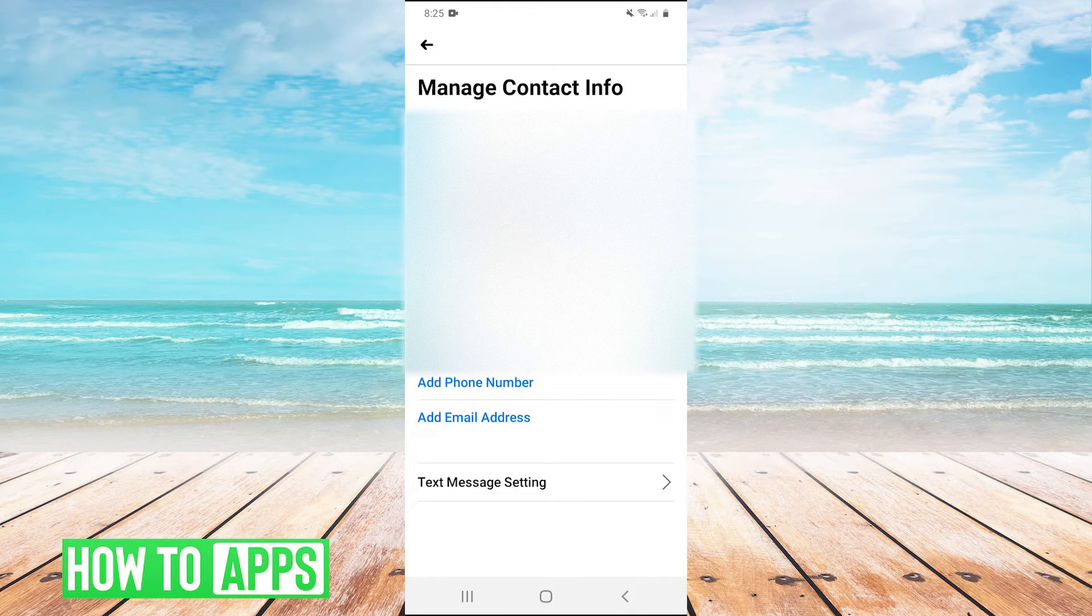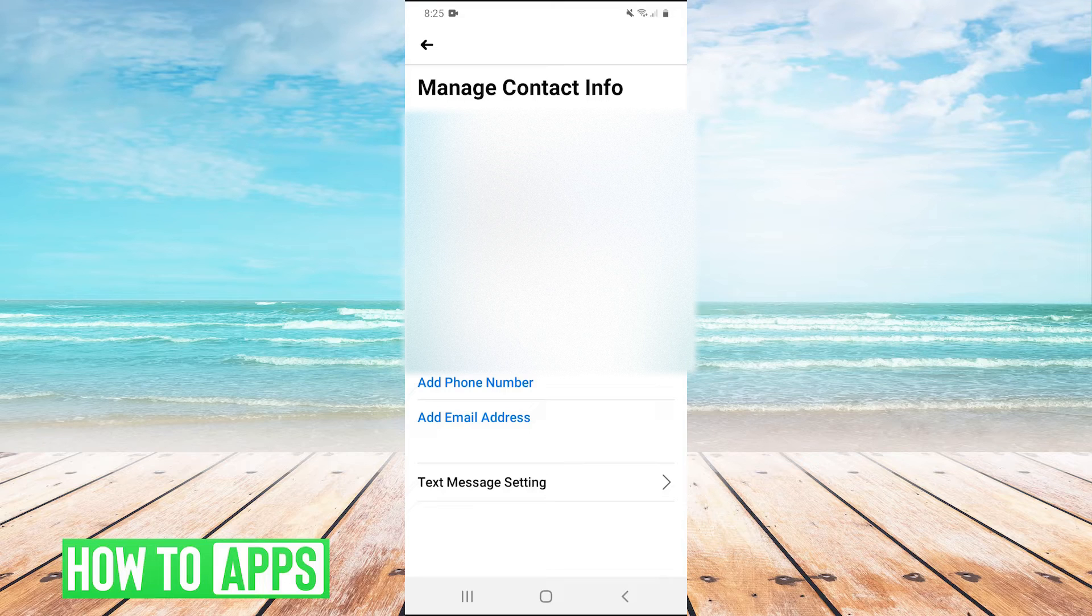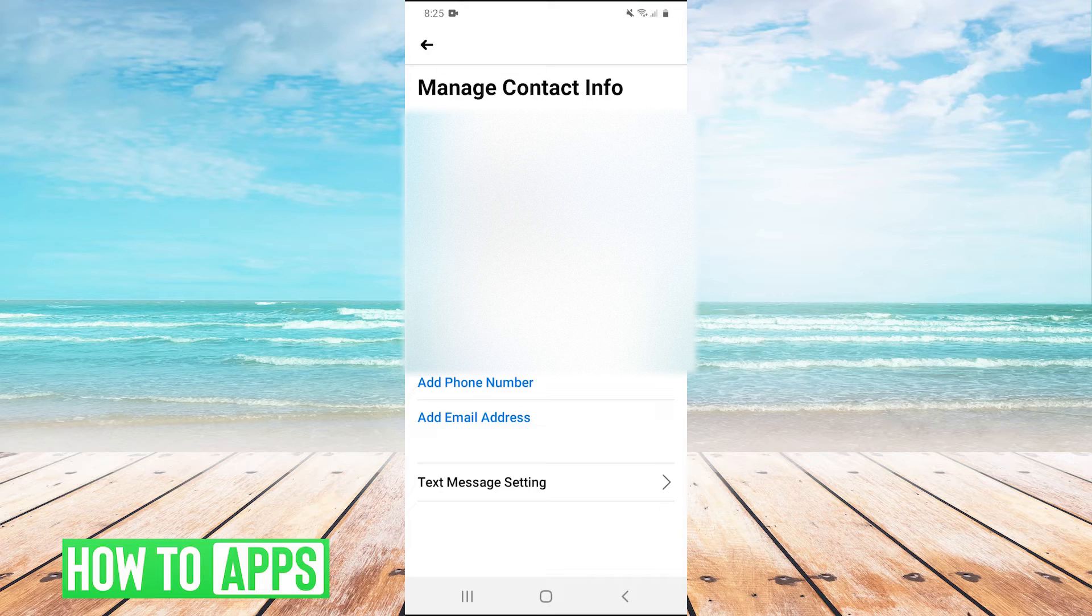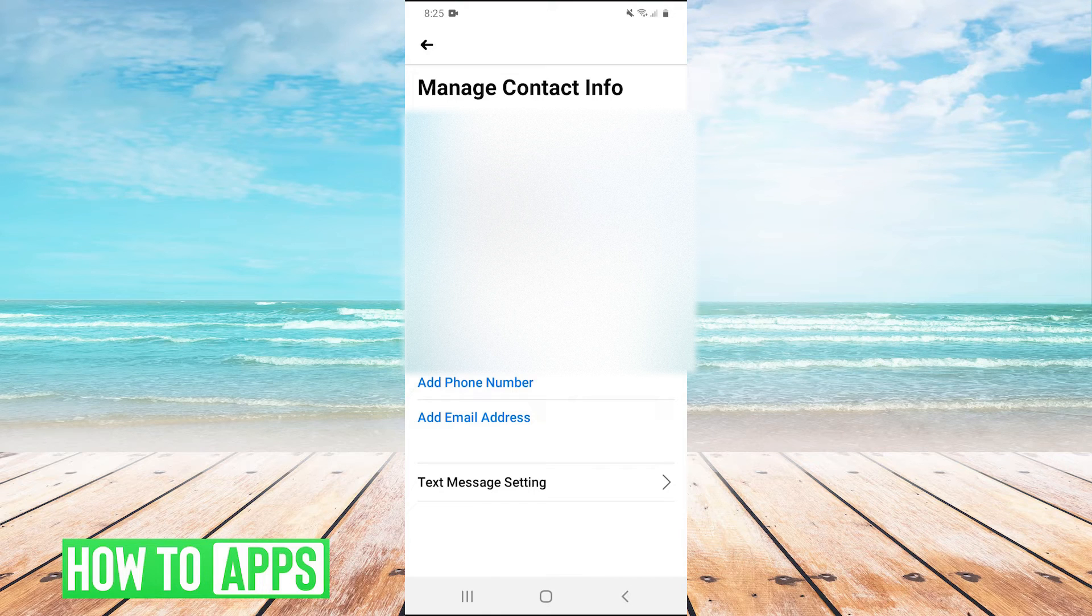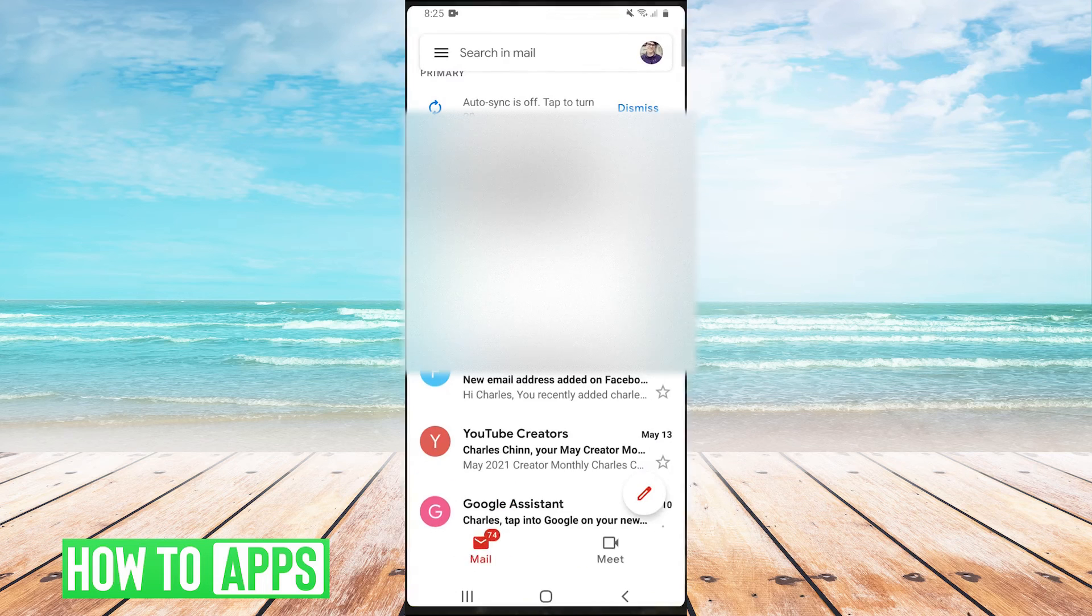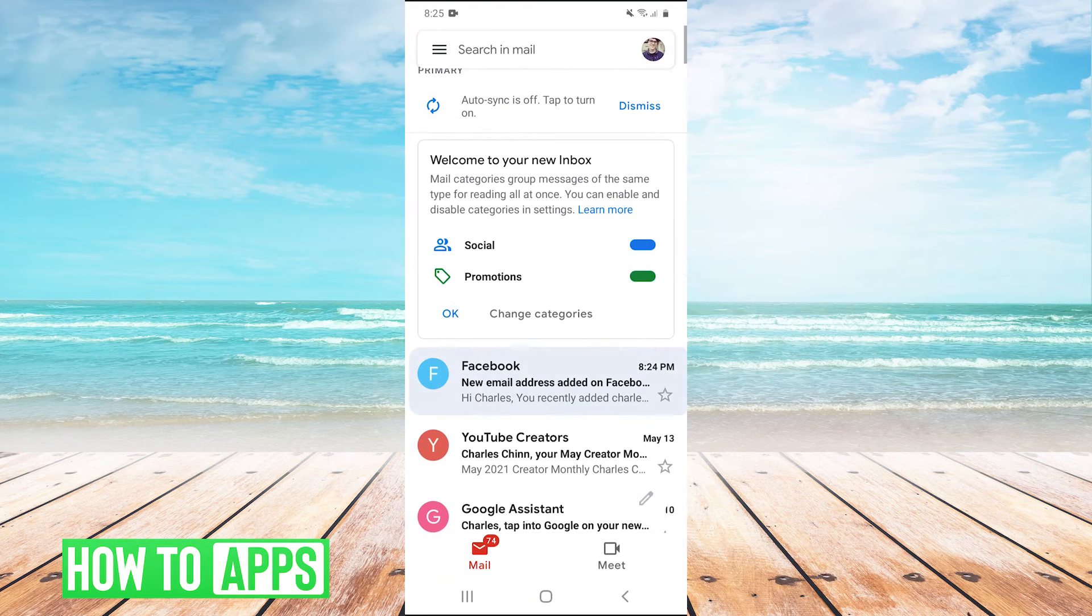And now once you've added this new email, it is going to say pending because you need to enter a confirmation code from your email. So I'm going to go to my Gmail, but you can use whatever email application that you use.